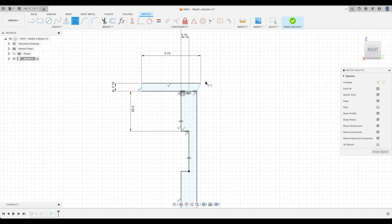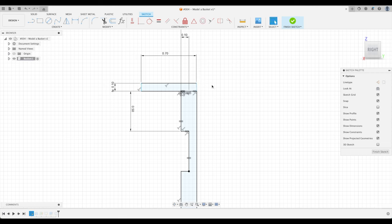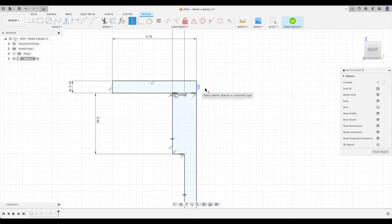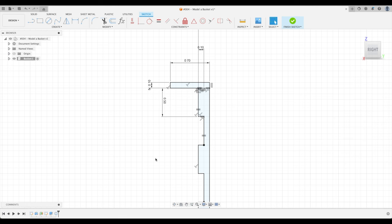Oh, we can't do that. So let's look at our line is not vertical. So how do we do that? We go here to horizontal vertical. Click that. Perfect. Finish sketch.